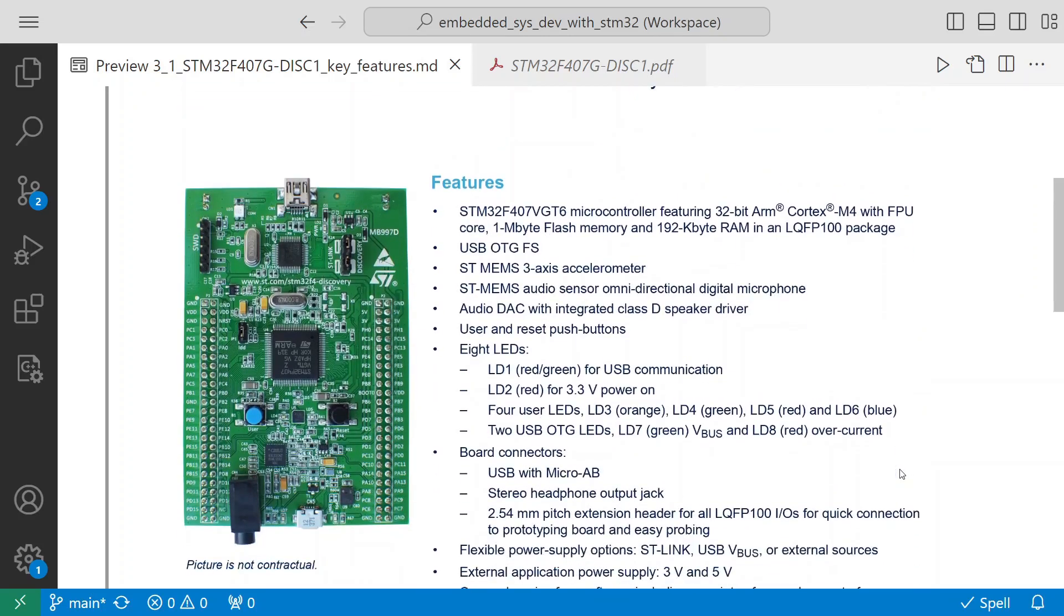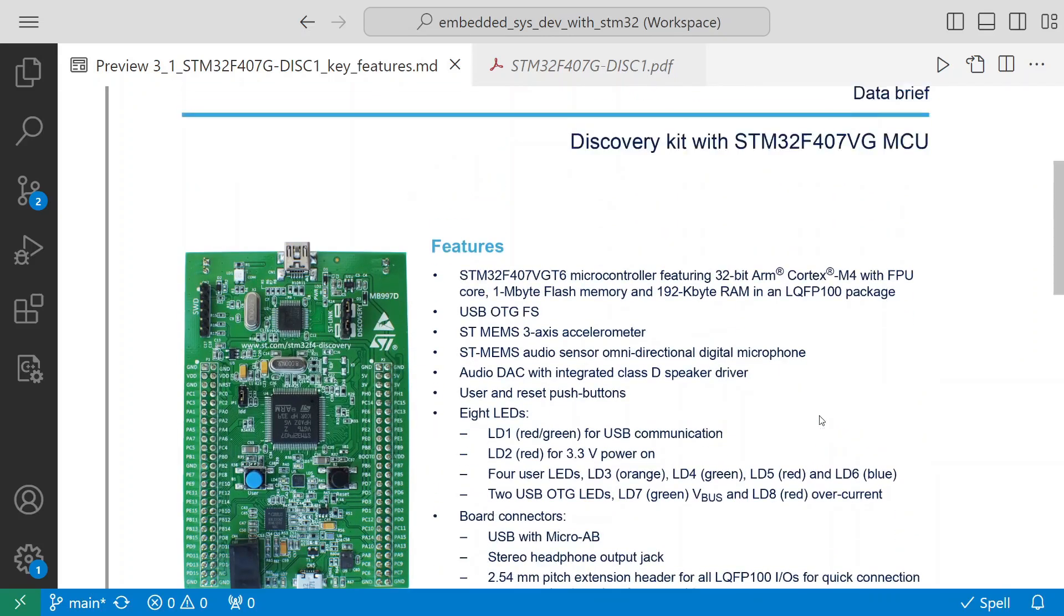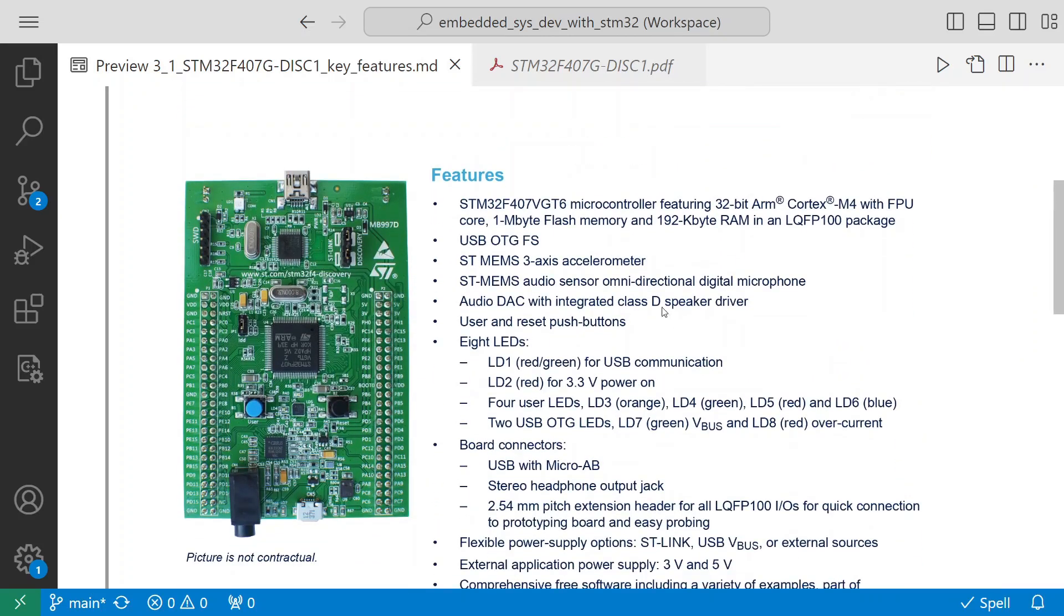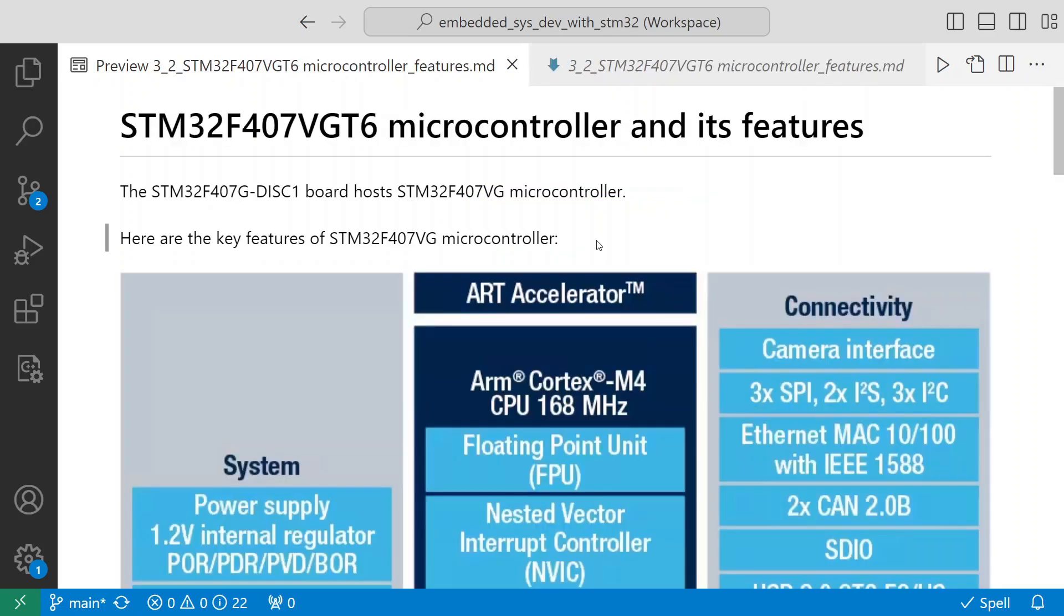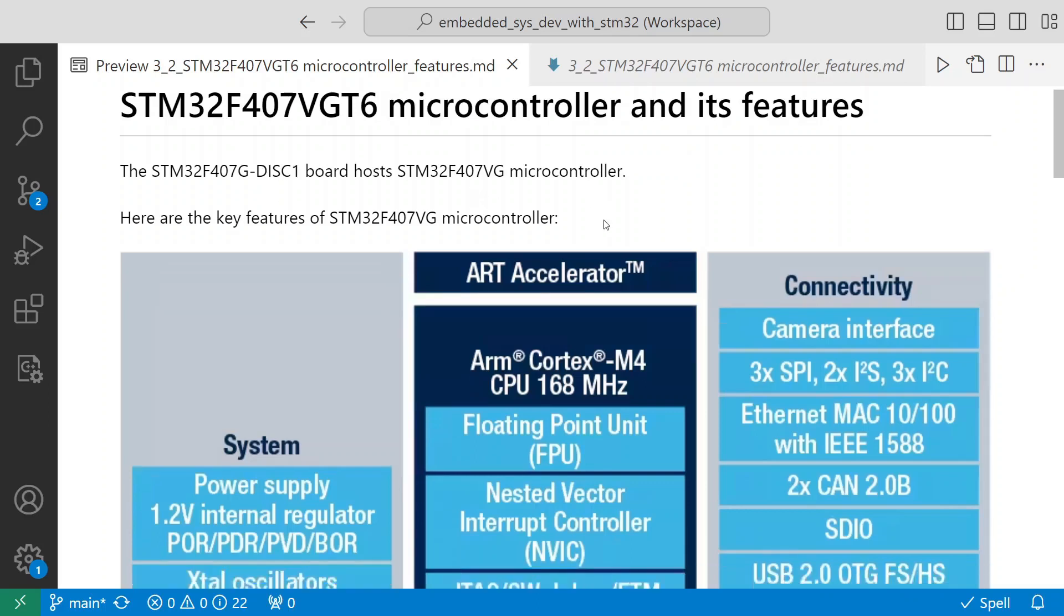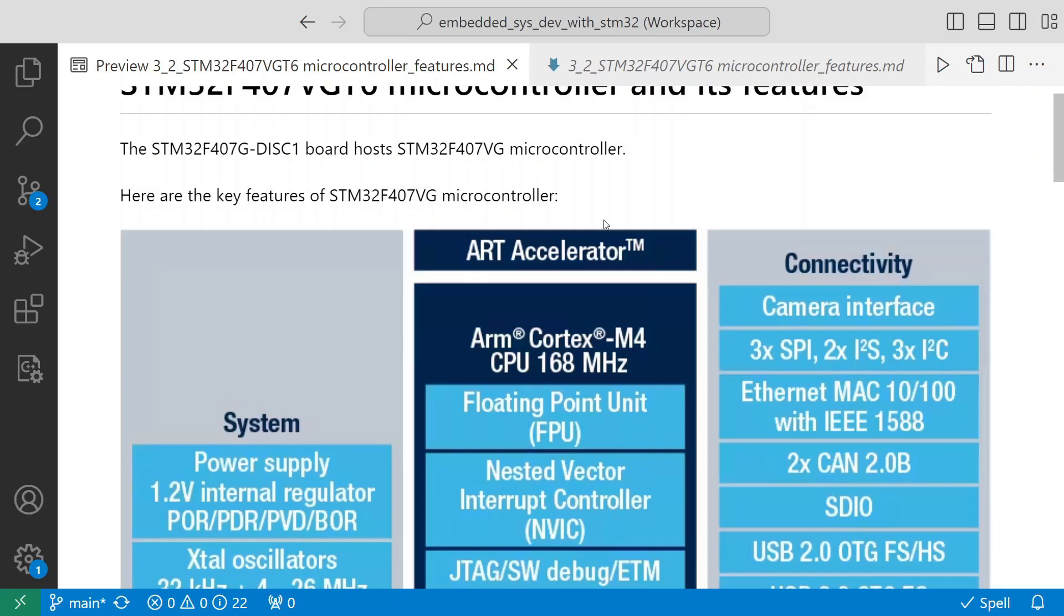This is about the board. Let's get a little bit more insight into this controller. If you look at the features that STM32F407VGT6 microcontroller has - this is the controller present on the disk one board we just talked about - here are the key features of STM32F407VG microcontroller.